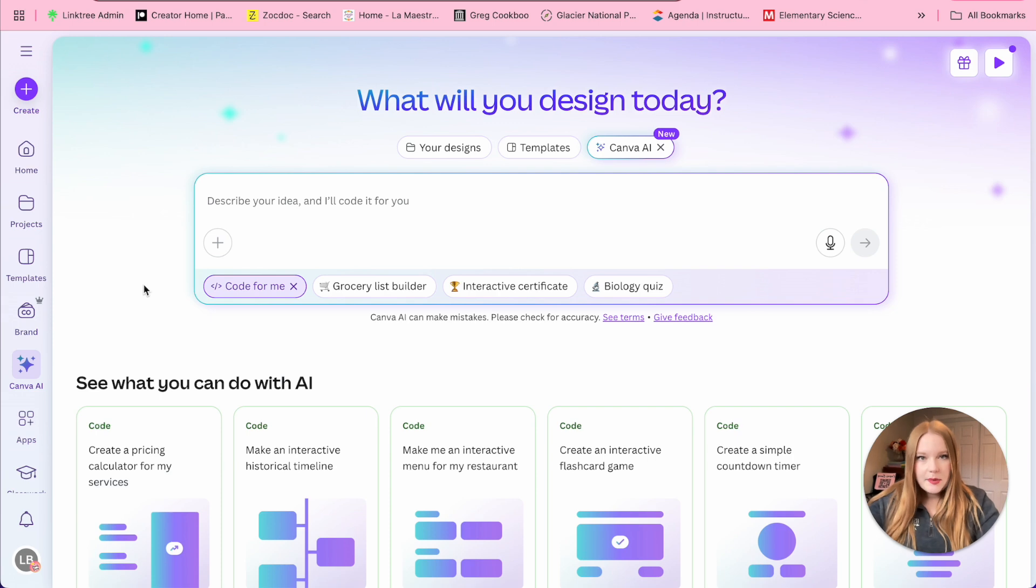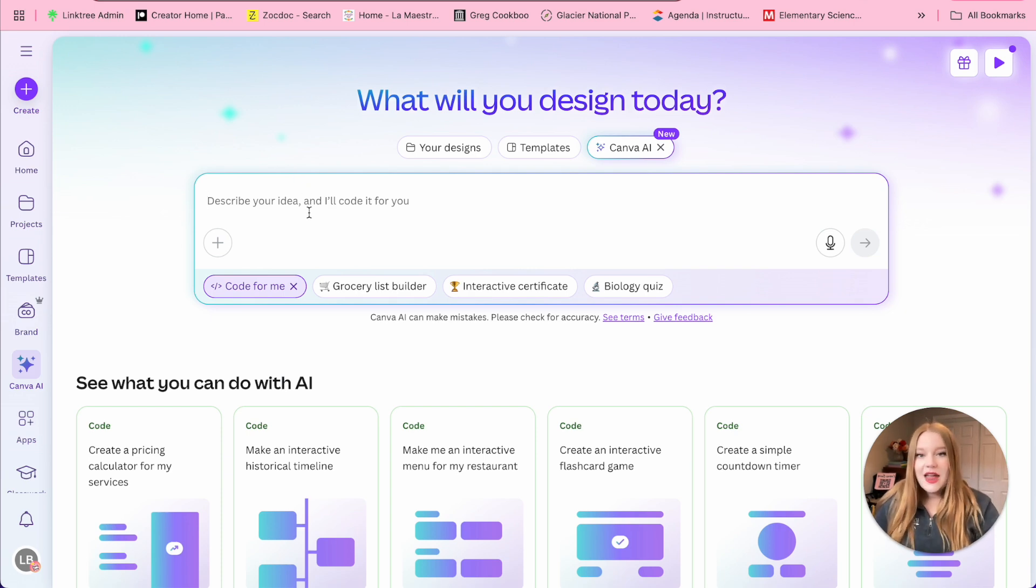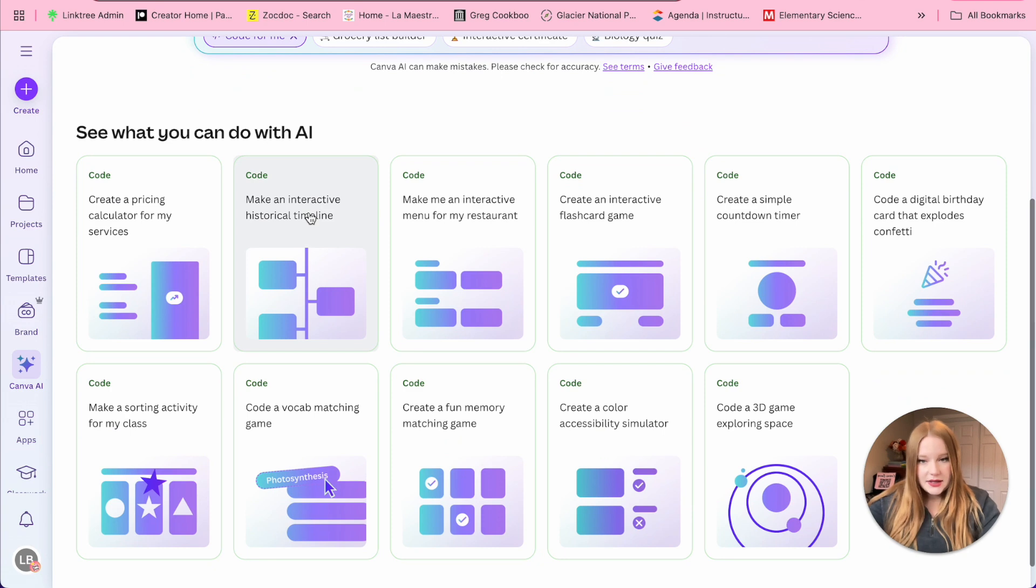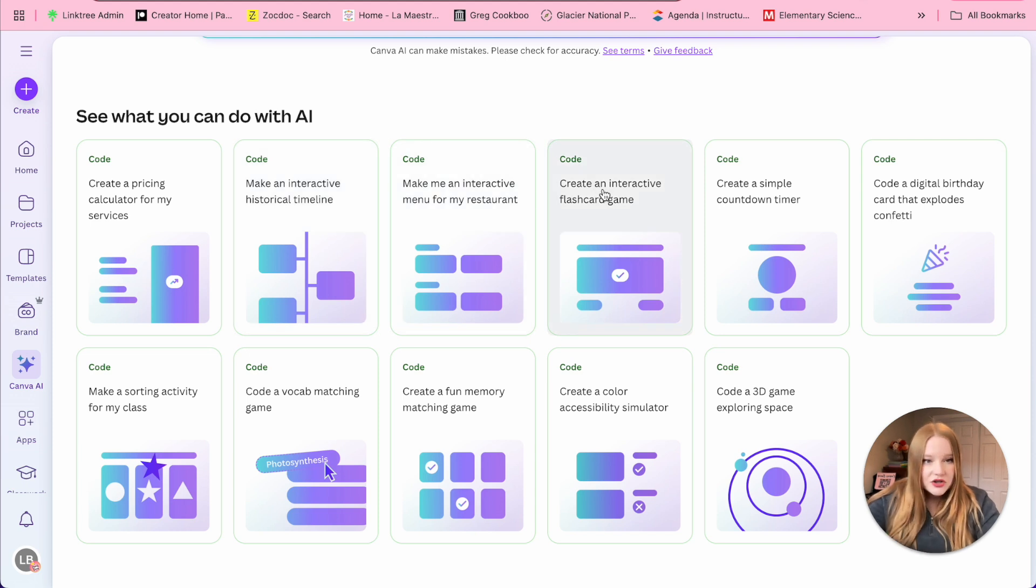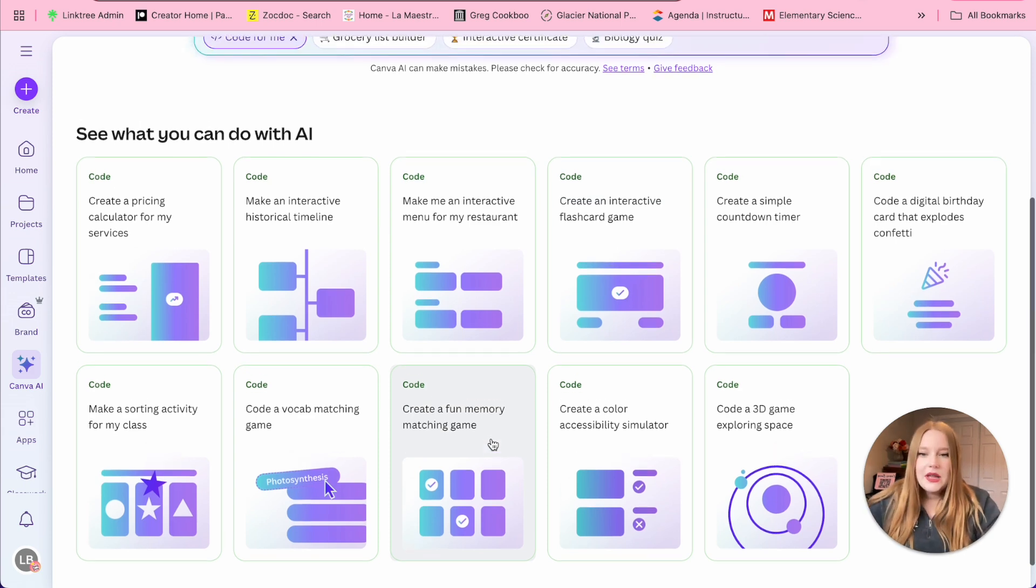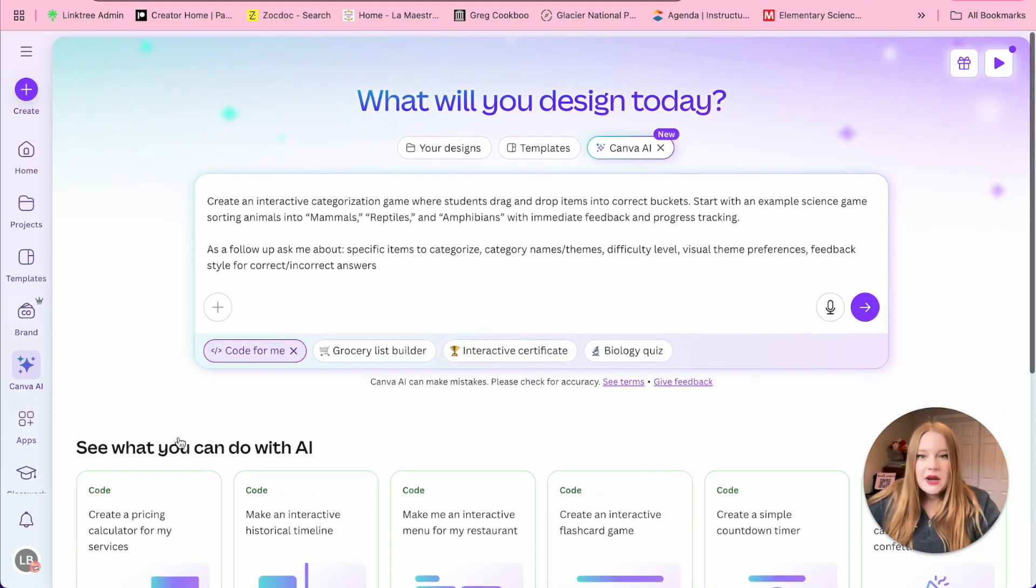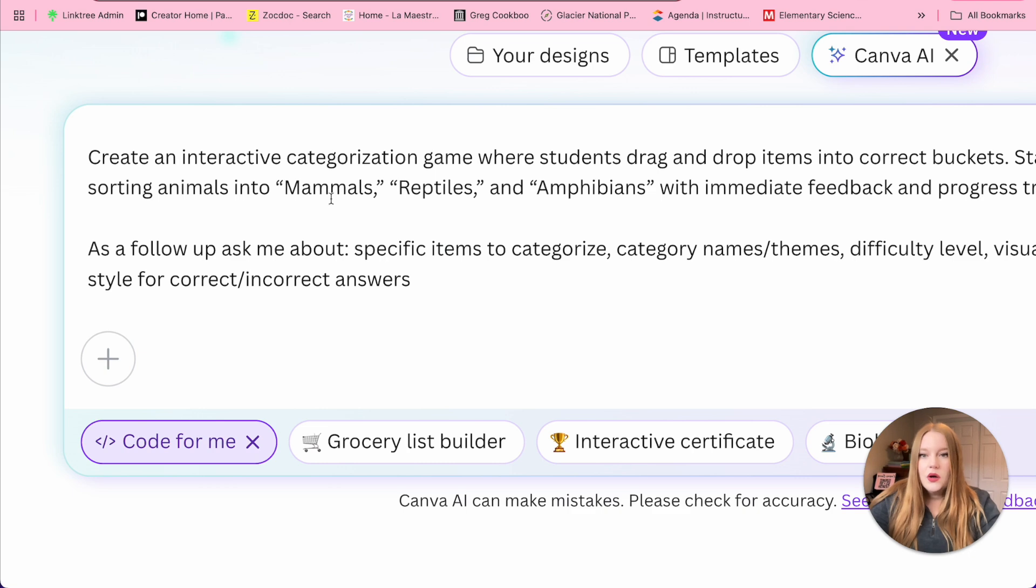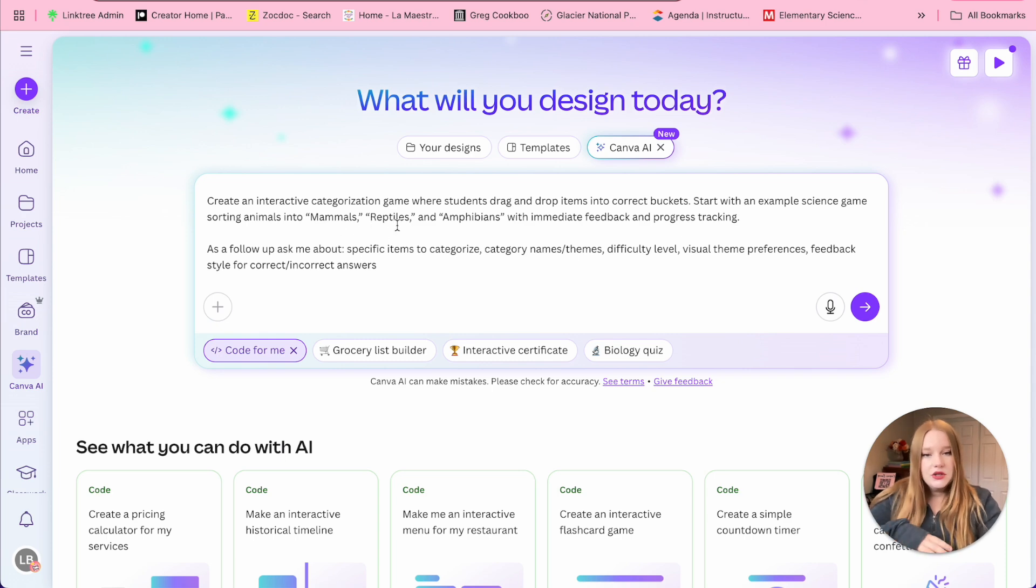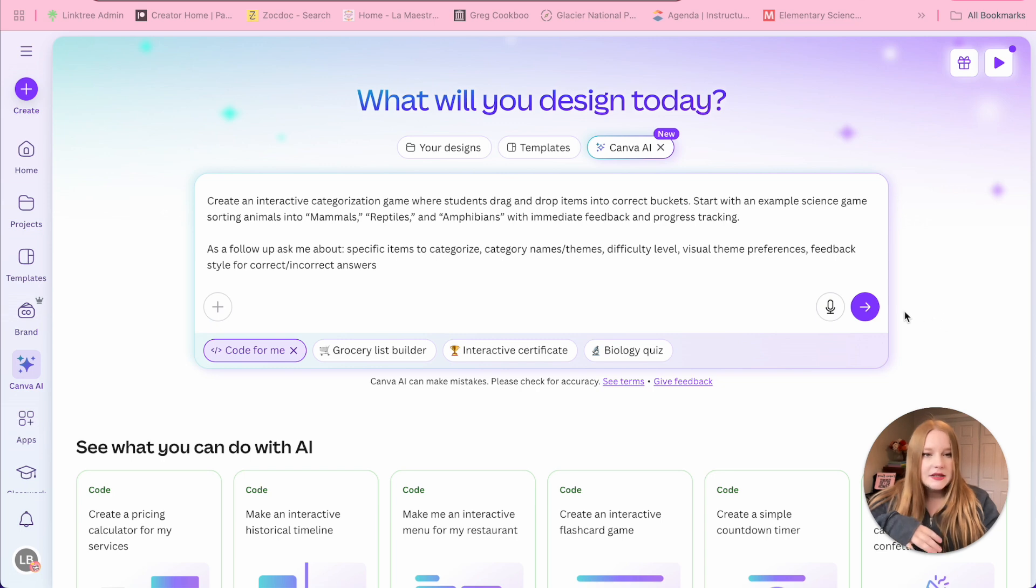A new page will appear and we have some options. We can either write an idea that we have to create some sort of interactive and it will code it for you completely, or we can start with one of these templates at the bottom. The best ones that I've seen so far for education are the sorting activities, the historical timeline, the flashcards, the vocab matching game, memory game. Let's click on the sorting one for now. When I click on it, it's going to generate a prompt. I can either generate this prompt or I can change the categories. So this is sorting animals - mammals, reptiles, amphibians. I could do biotic and abiotic factors. But let's just for the first example, click on the arrow and see what happens.